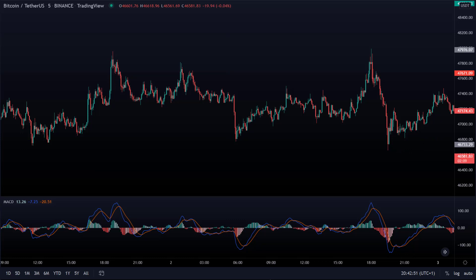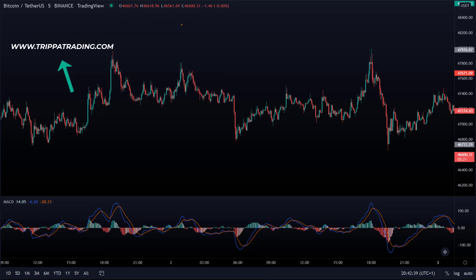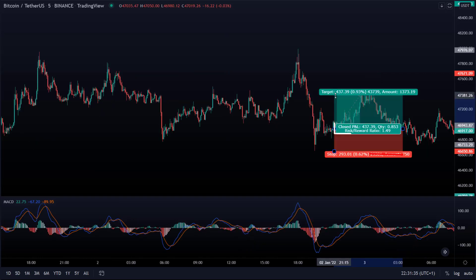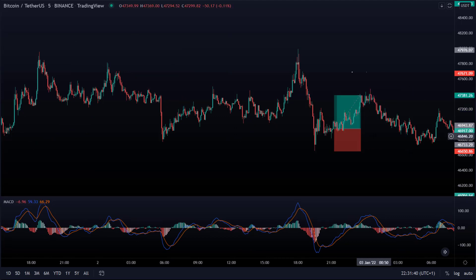Whenever you open a position, you need to know when to get out again with a win or a loss. In this strategy, I always use a risk-reward ratio of 1.5. This means that I want to make 1.5 times as much profit as the loss on my position. As soon as the lines cross, I open my long position and put my stop loss below the lowest point. Then I set my take profit target 1.5 times higher.